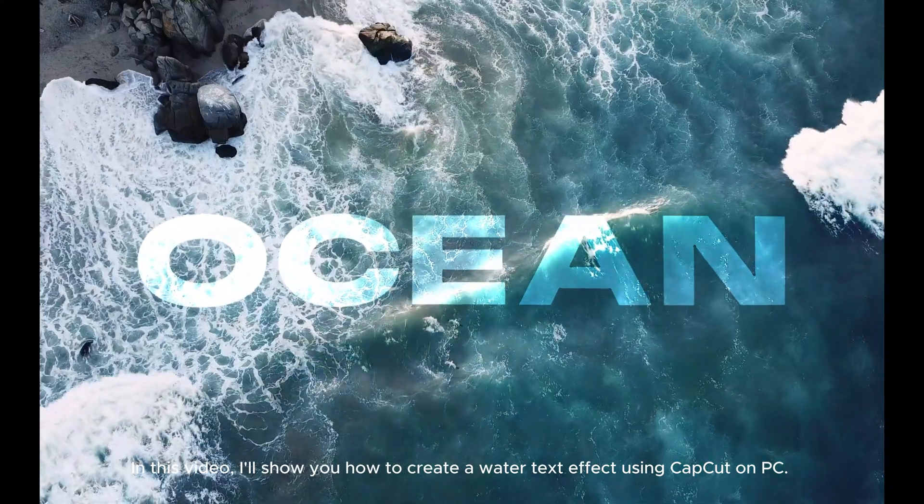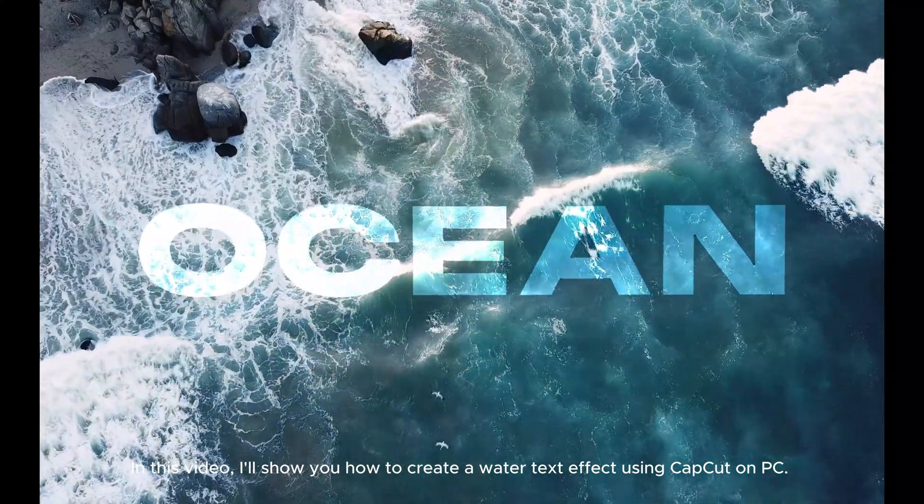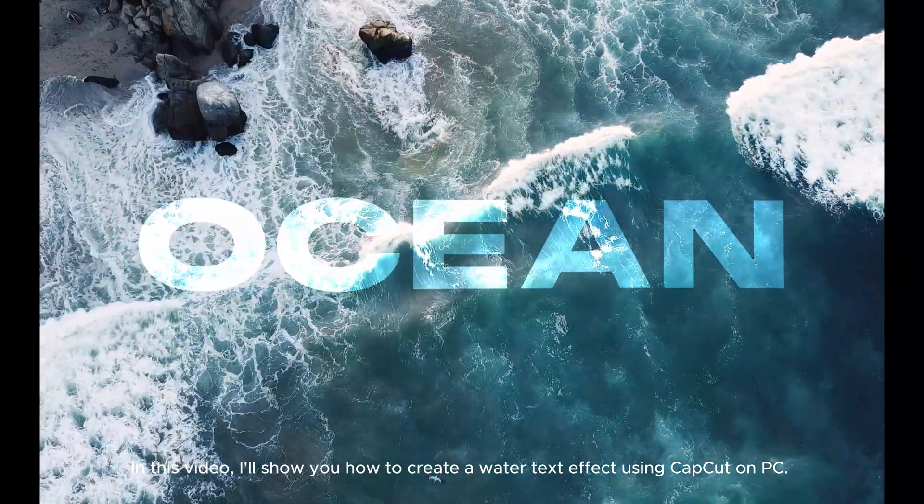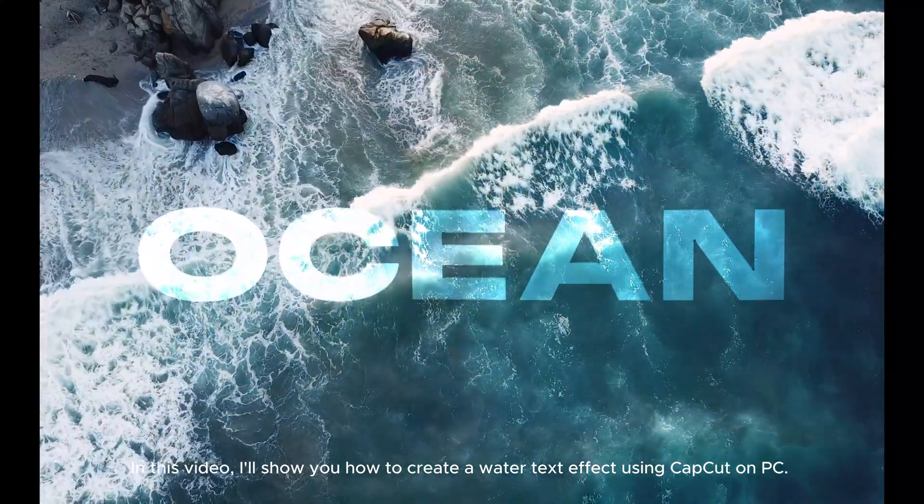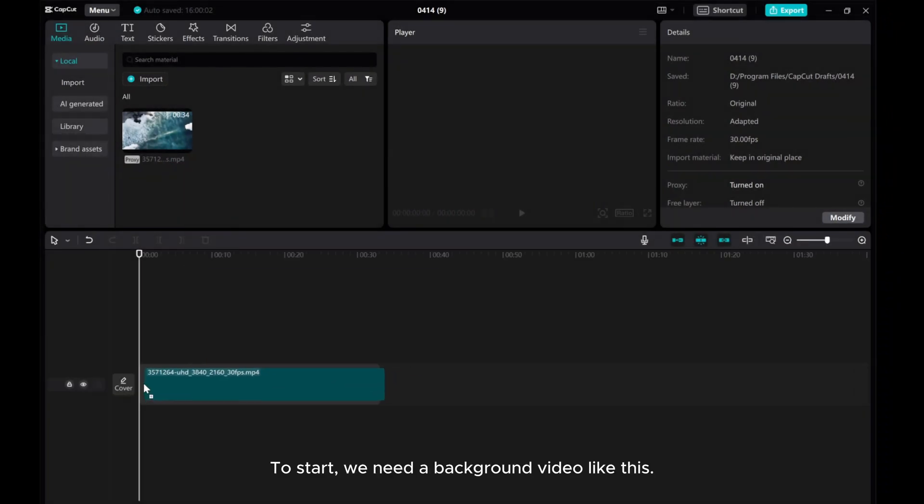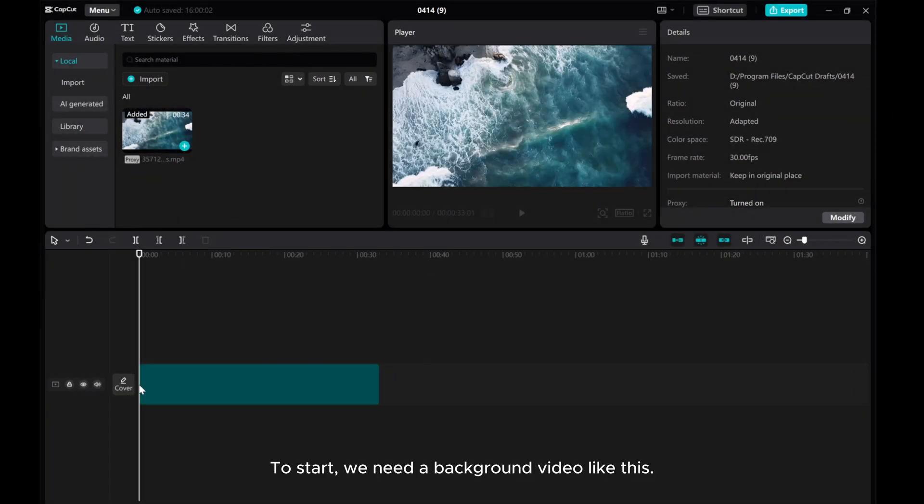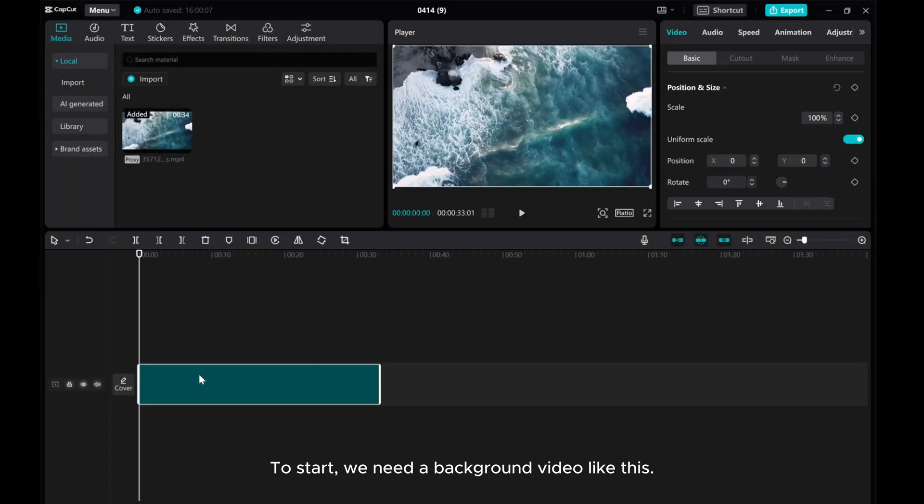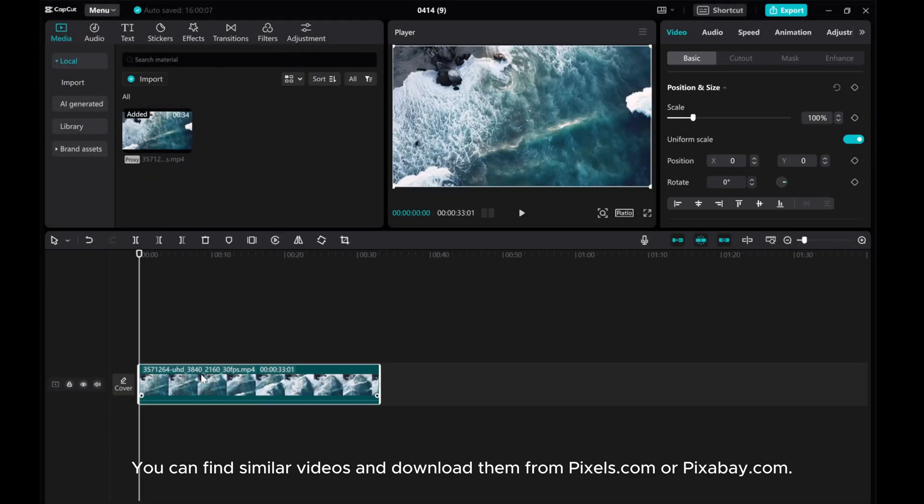In this video, I'll show you how to create a water text effect using CapCut on PC. To start, we need a background video like this. You can find similar videos and download them from pixels.com or pixabay.com.